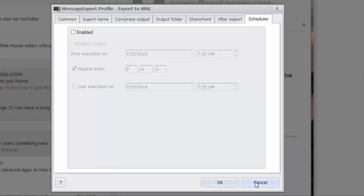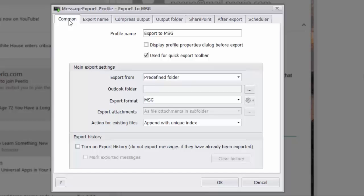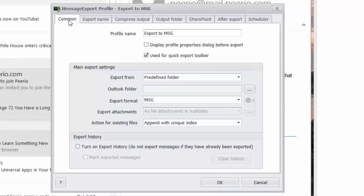So as you can see, message export brings a lot of additional functionality. If you only need to copy a few MSG files and drag them to a folder, that's fine, that's really easy to do with Outlook. But if your operations are more complex than that, and you need to move files automatically from specific folders to other specific locations or SharePoint libraries or compress them or give a specific naming function directly to the files that are being created, then message export could add a lot of value to your day.